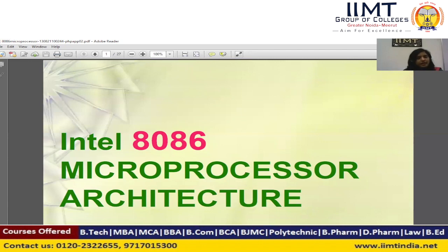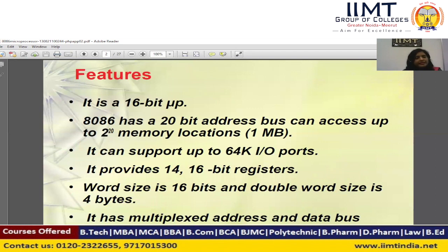We will discuss the architecture of the 8086 microprocessor. The 8086 microprocessor was introduced by Intel. It is a 16-bit microprocessor and has a 20-bit address bus. The meaning of this 20-bit address bus is that it can address up to 1 MB of memory locations.